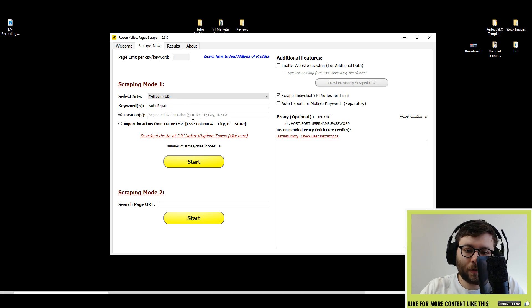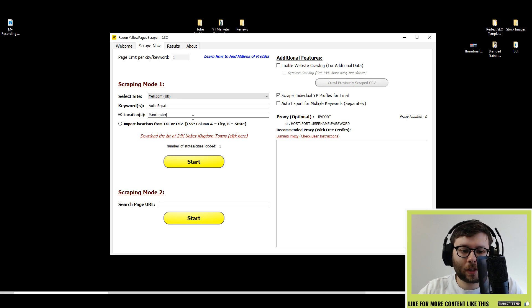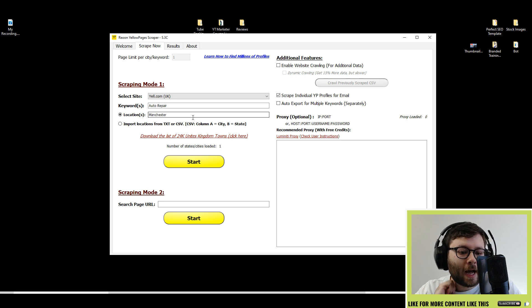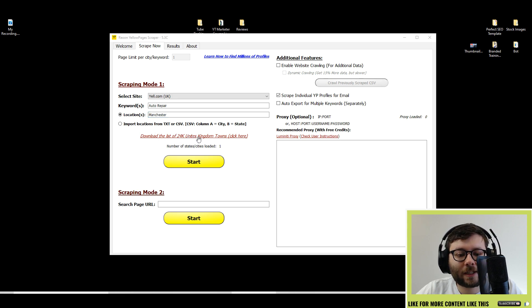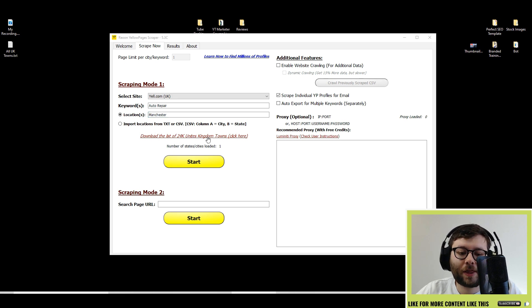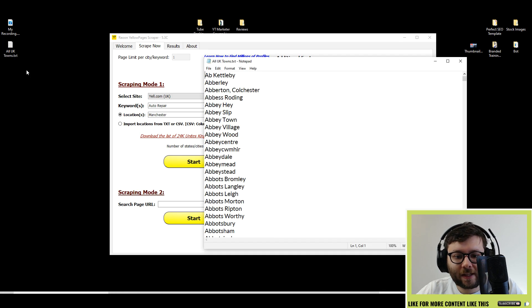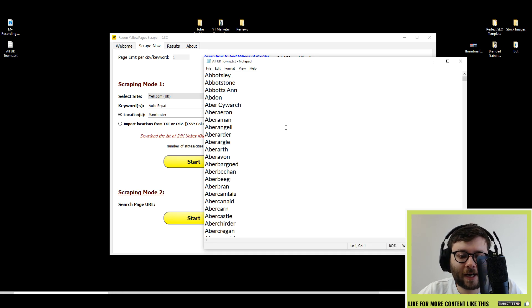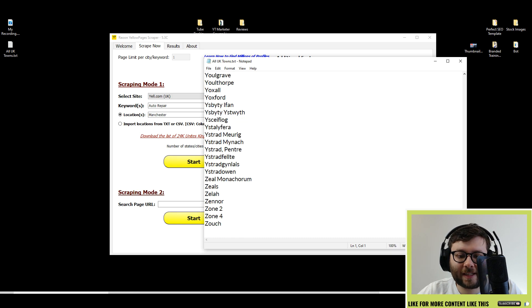You get specific with what location you want it to scrape. I'm going to do Manchester. What's quite nice is it will even link you to a list of over 24,000 towns in the GEO. I just downloaded it and here you can see all of that list.